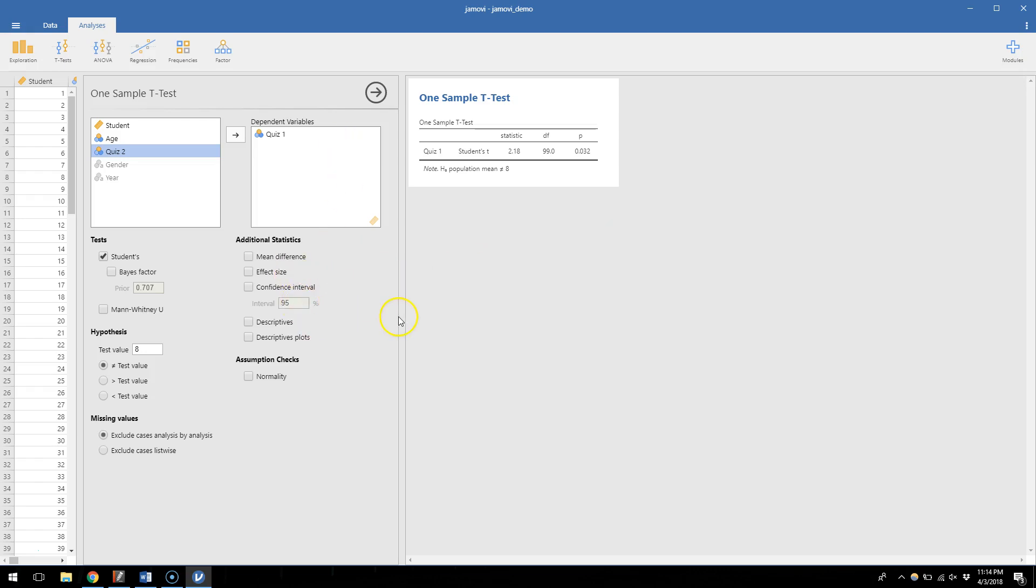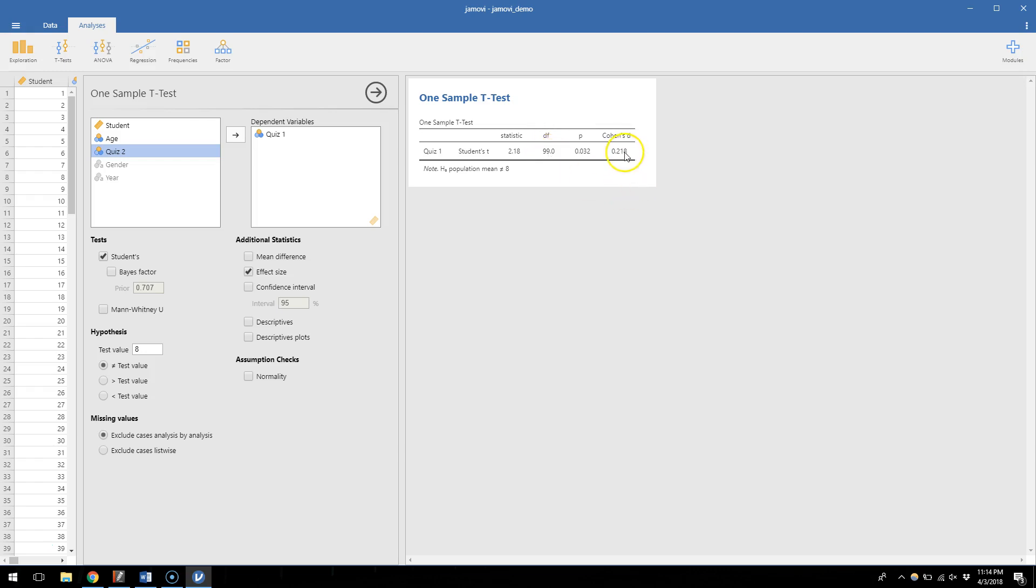Let's take a look at some of the other information that we can get out of this. If we look at effect size, we can check that box and suddenly we get a Cohen's d included in our results, which is great. Because we used to have to take this t statistic and divide it by the square root of 100, and it will get us 0.218. So this would be consistent with a small effect size, and lo and behold, this is what we get pretty easily out of our results.